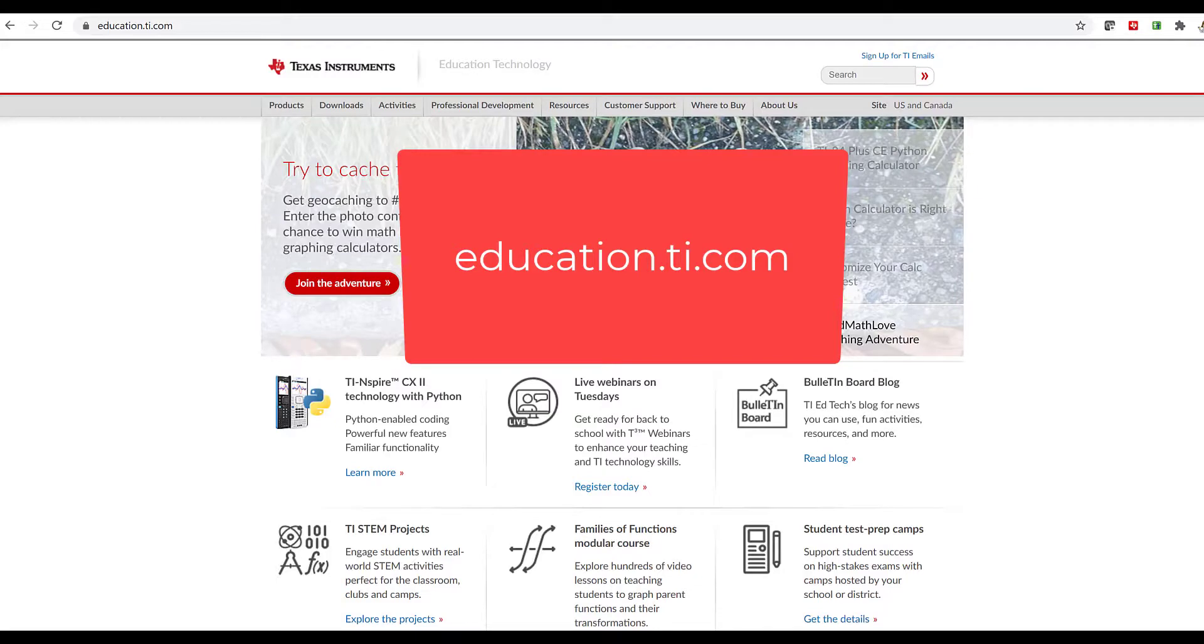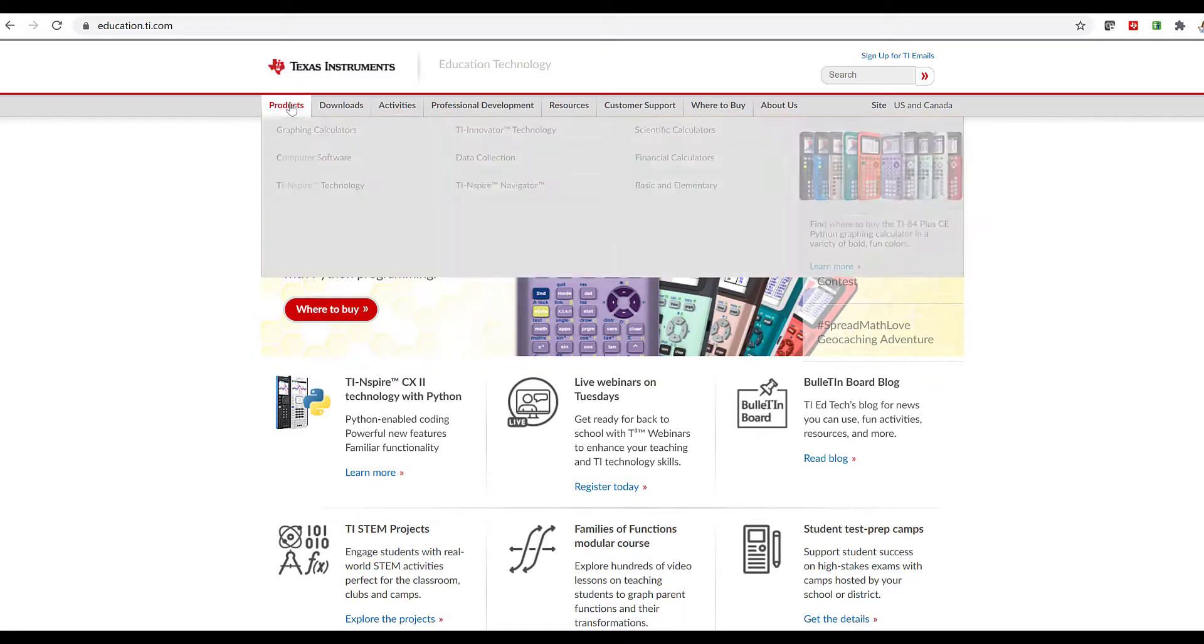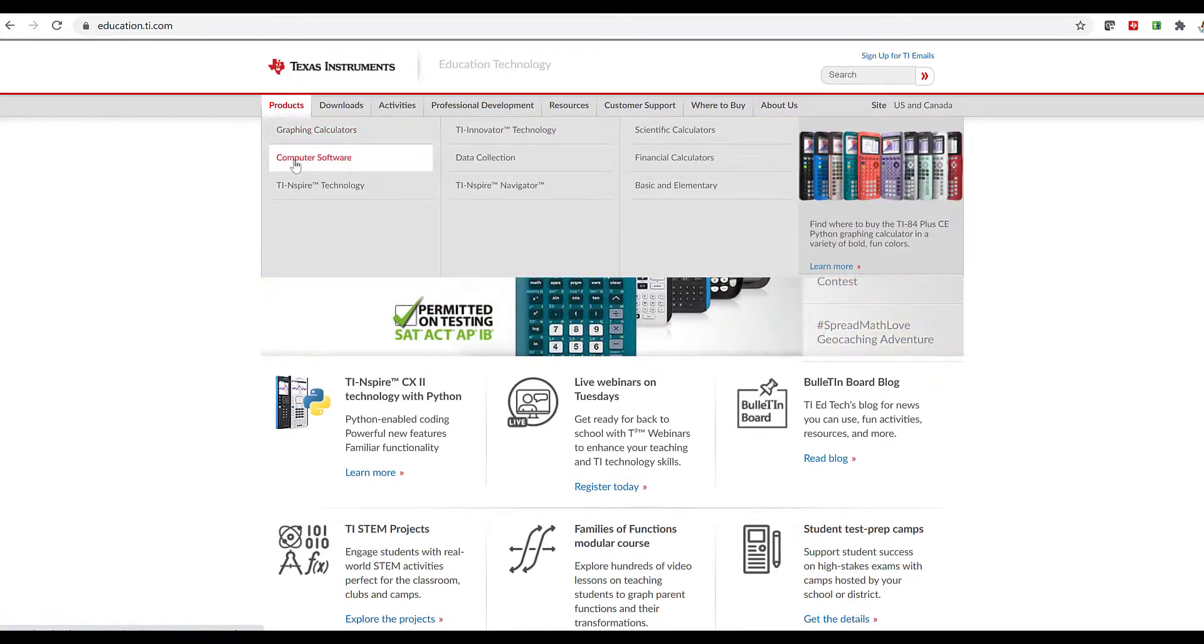If you go to education.ti.com and go to Products, Computer Software,